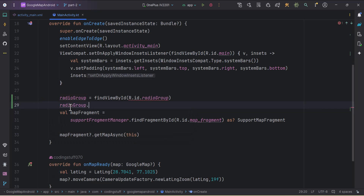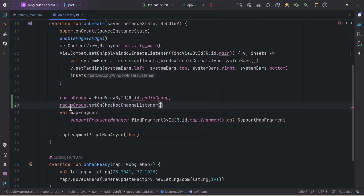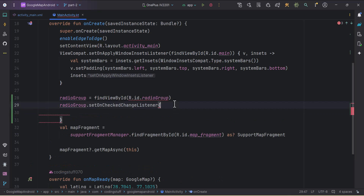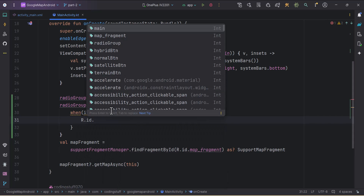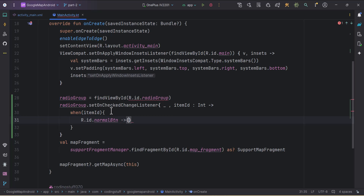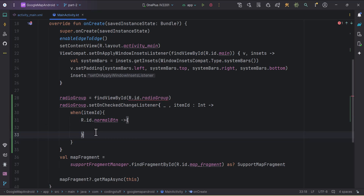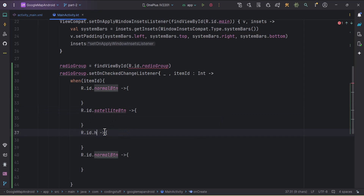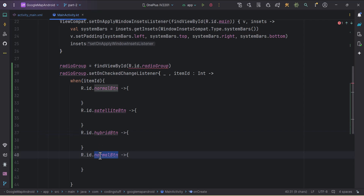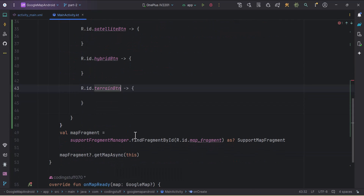Now I'll attach a listener: radioGroup.setOnCheckedChangeListener. Using a lambda, we get two parameters — the radio group (which we don't need) and the item ID as an Int. I'll use a when block comparing item ID to R.id.normal_button, R.id.satellite, R.id.hybrid, and R.id.terrain.